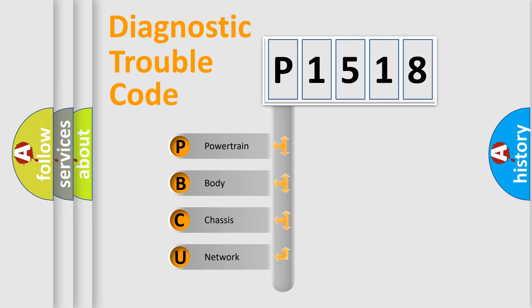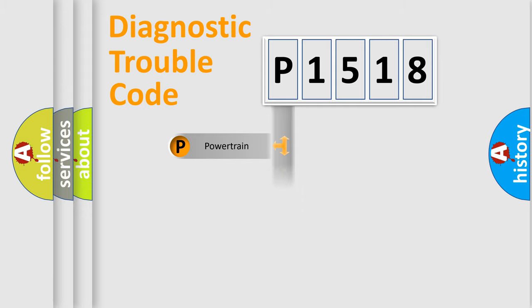We divide the electric system of automobile into four basic units: Powertrain, Body, Chassis, and Network.